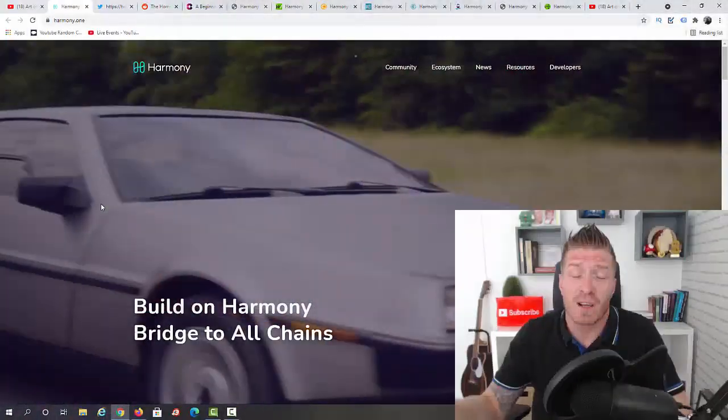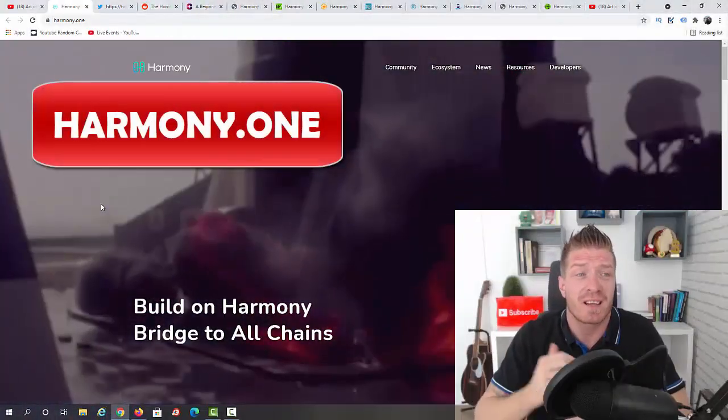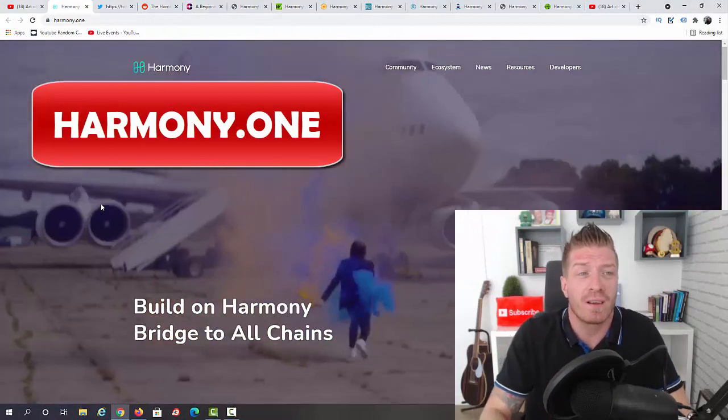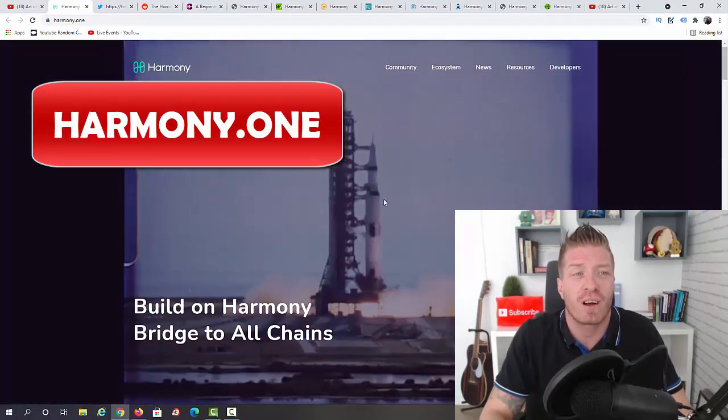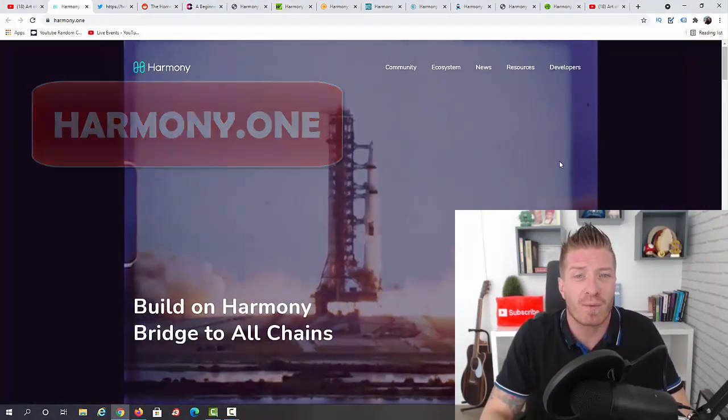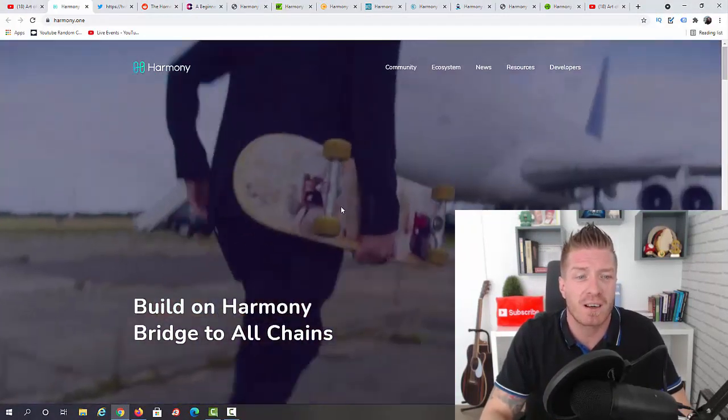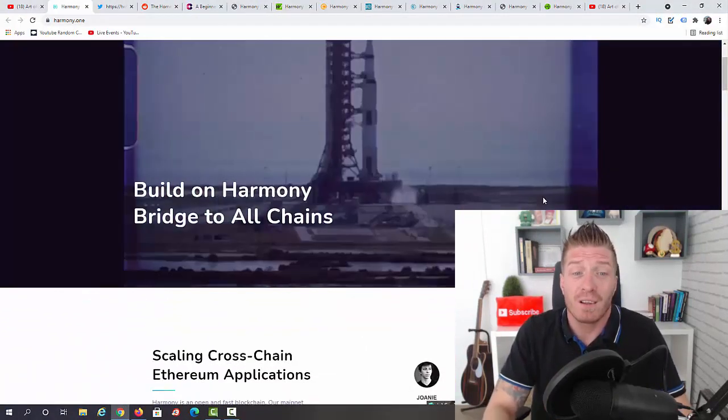Right now let me share my screen. Let's jump into this Harmony ONE prediction. The first website we are going to visit is harmony.one. This is the official Harmony ONE website.